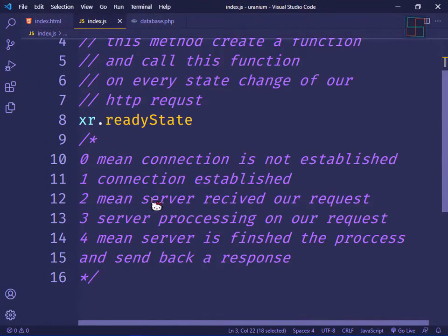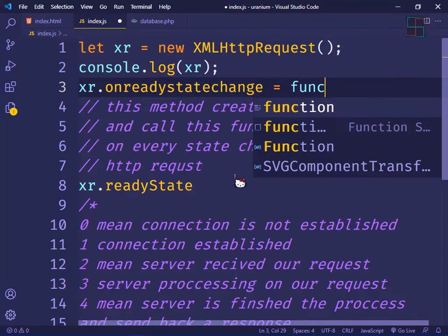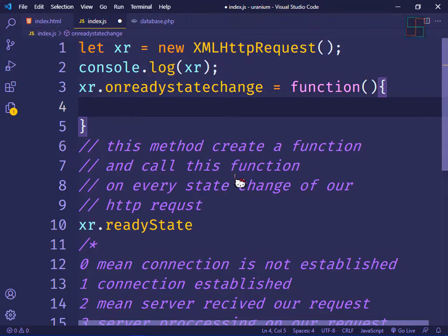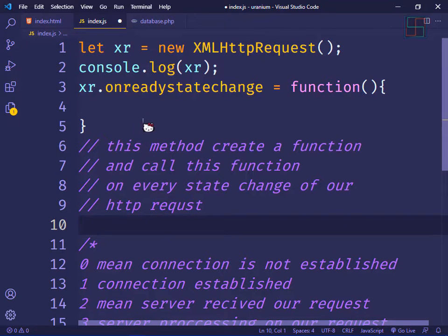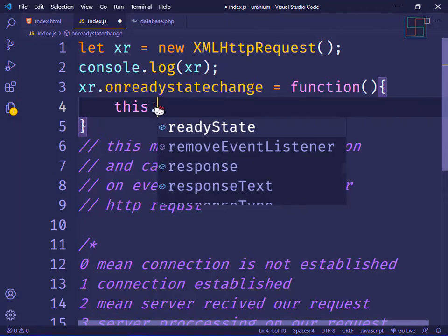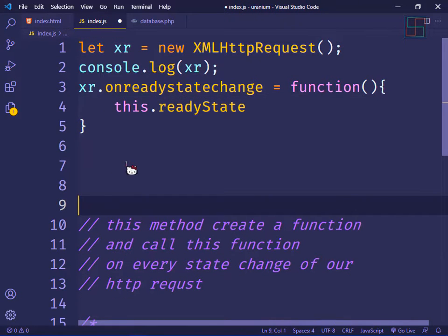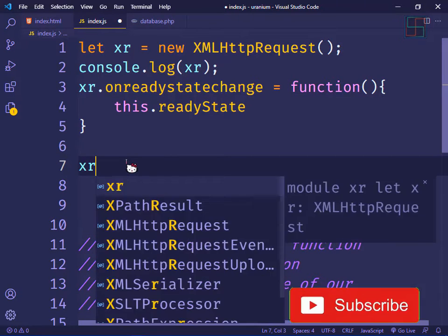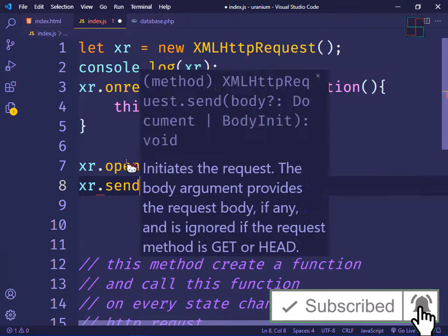On every state change this onreadystatechange calls our function. Let's create this function — the readyState stores our current status. Next, let's create a connection to the server using xr.open() and xr.send().